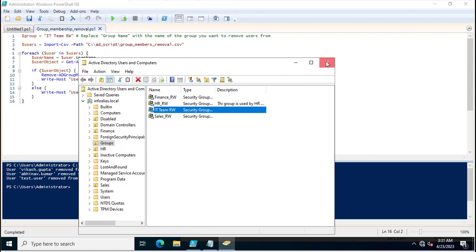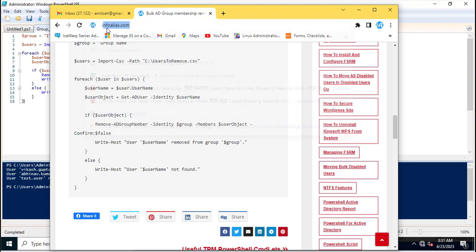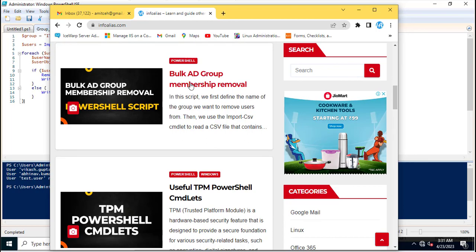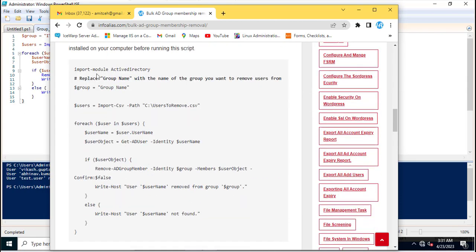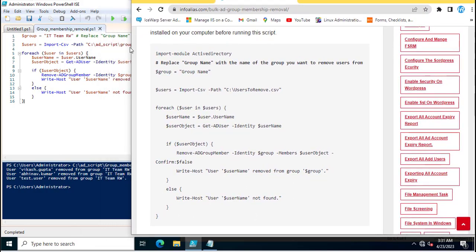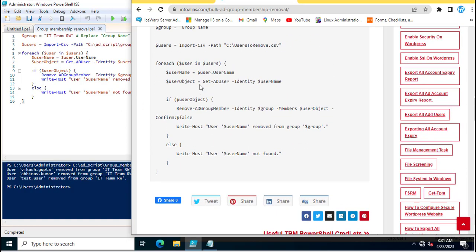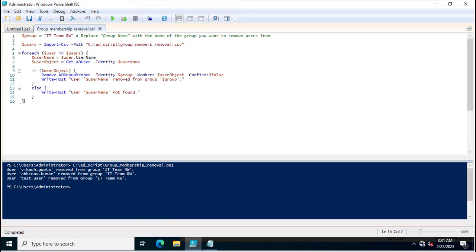You can also find this PowerShell script on my web blog at infoalias.com. I created a blog post titled 'Bulk AD Group Membership Removal' where the same PowerShell script is explained. You can follow it and make changes accordingly to remove group membership from your Active Directory. Thank you for watching this video.